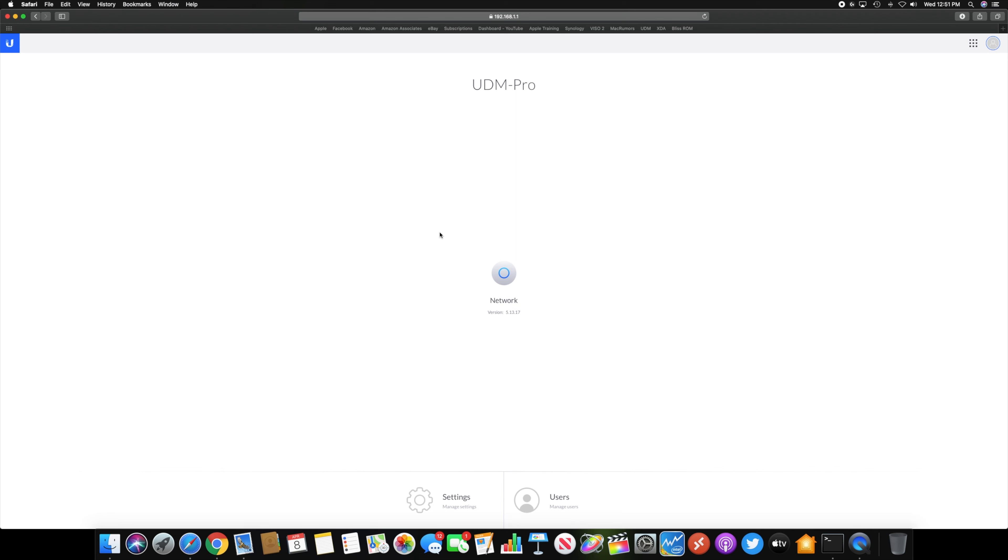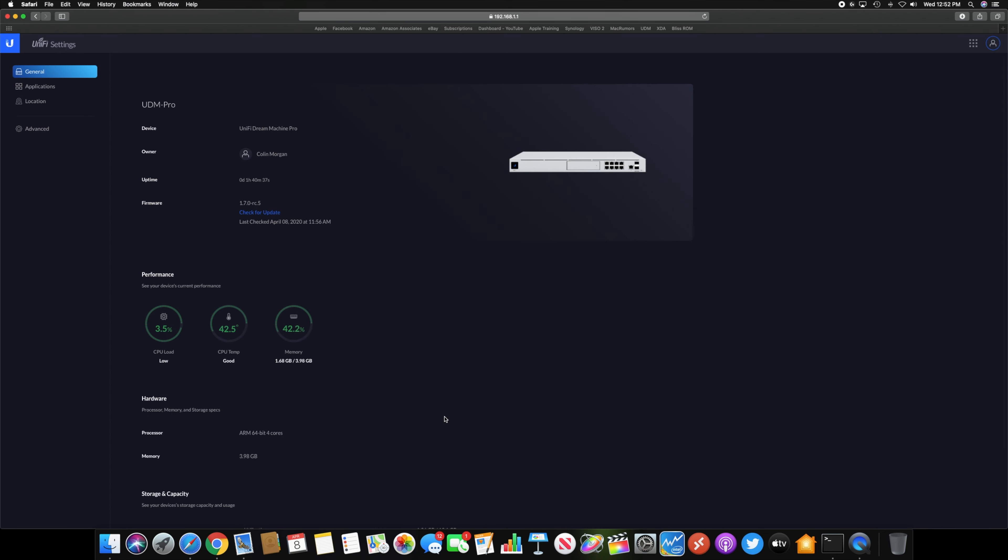So this is UniFi OS right here. The only application I have installed right now is the UniFi network controller. But if we go down here to settings, you can see some of the other stuff.